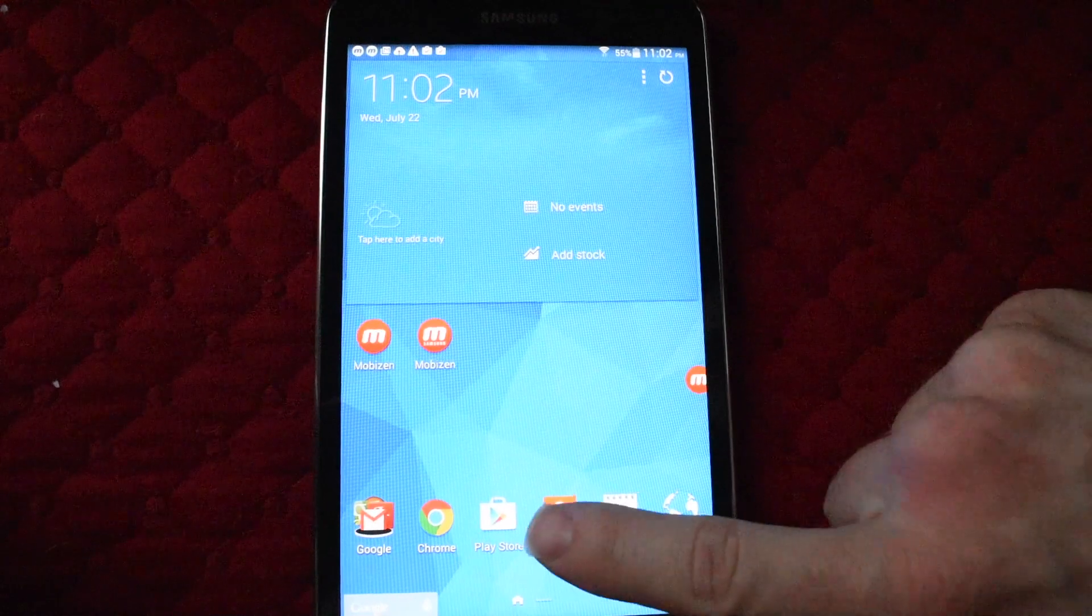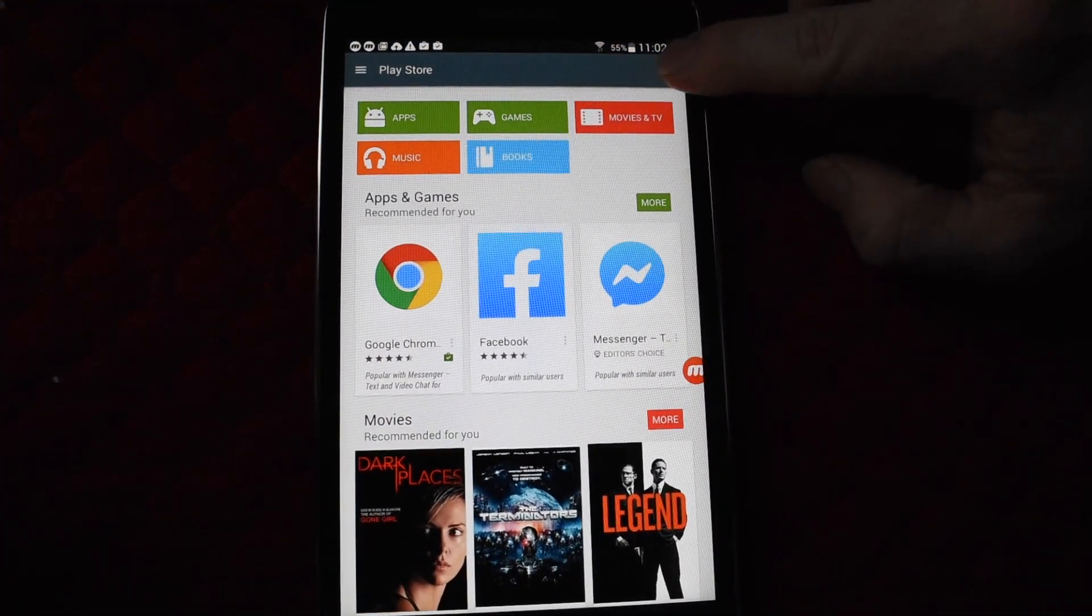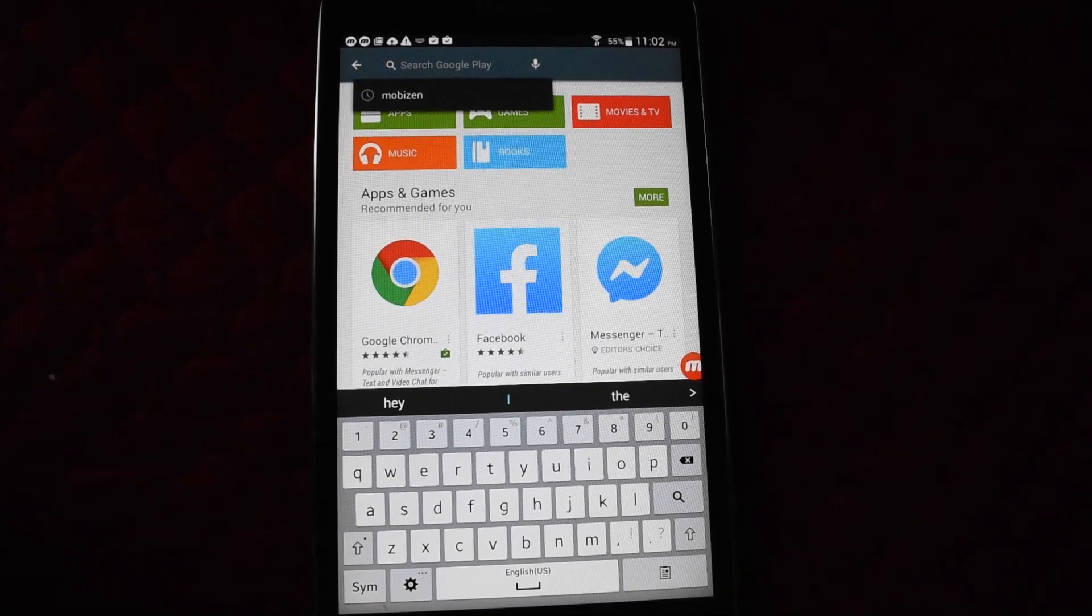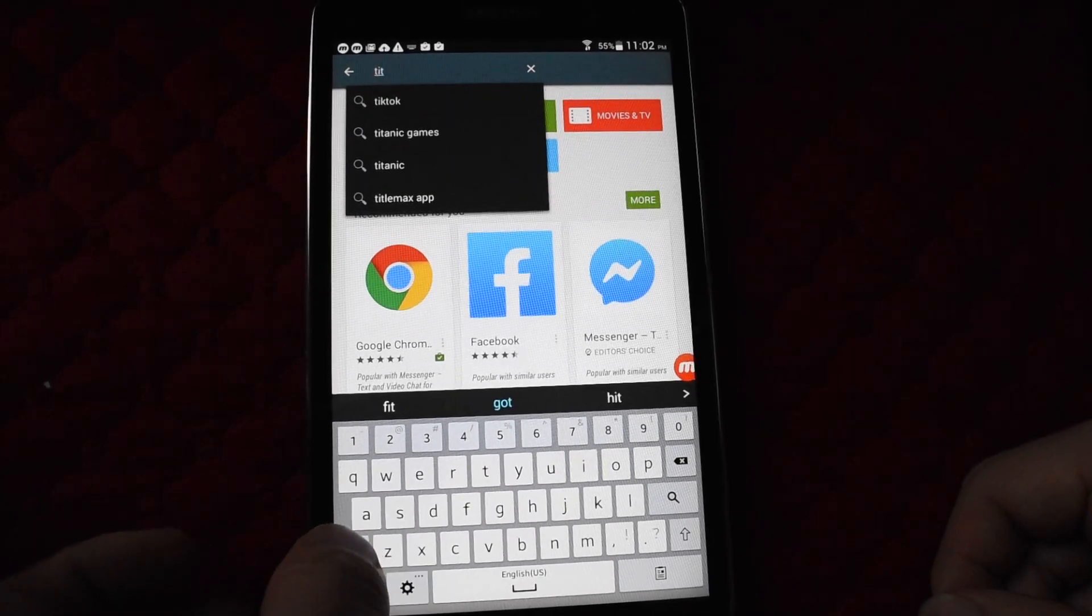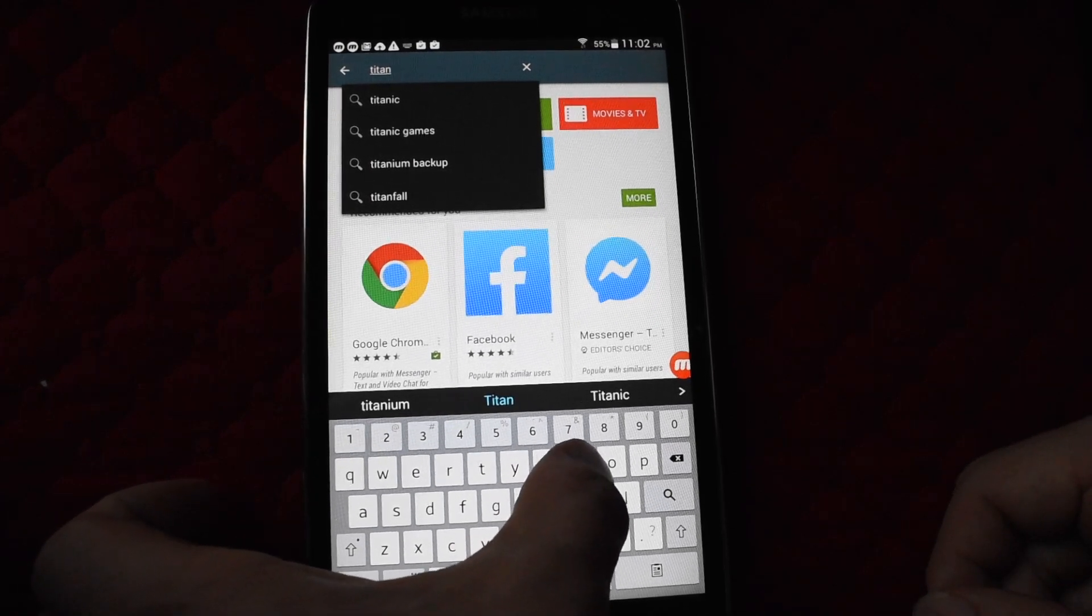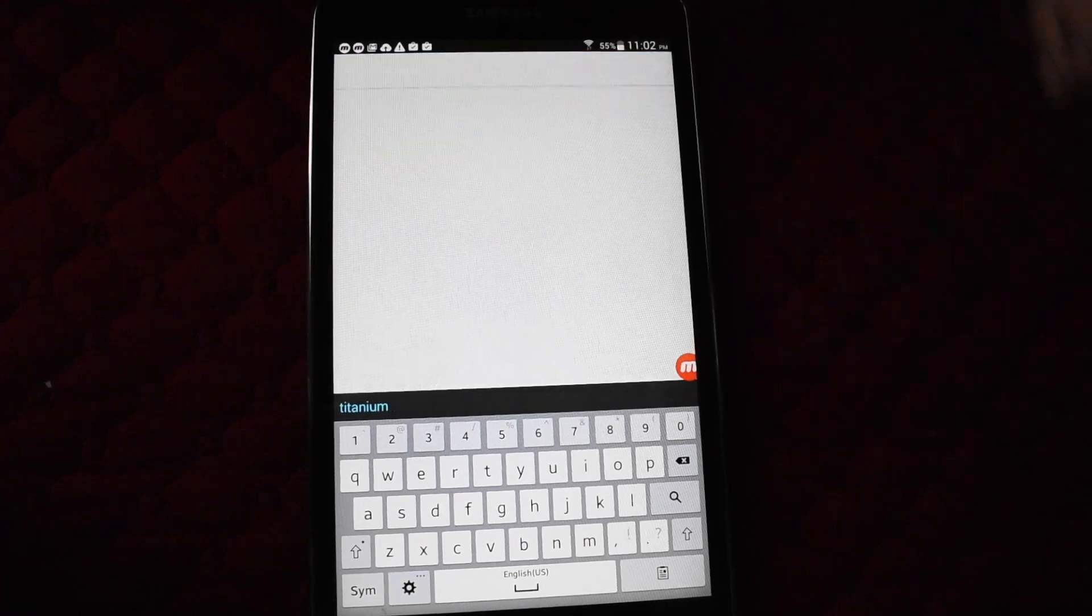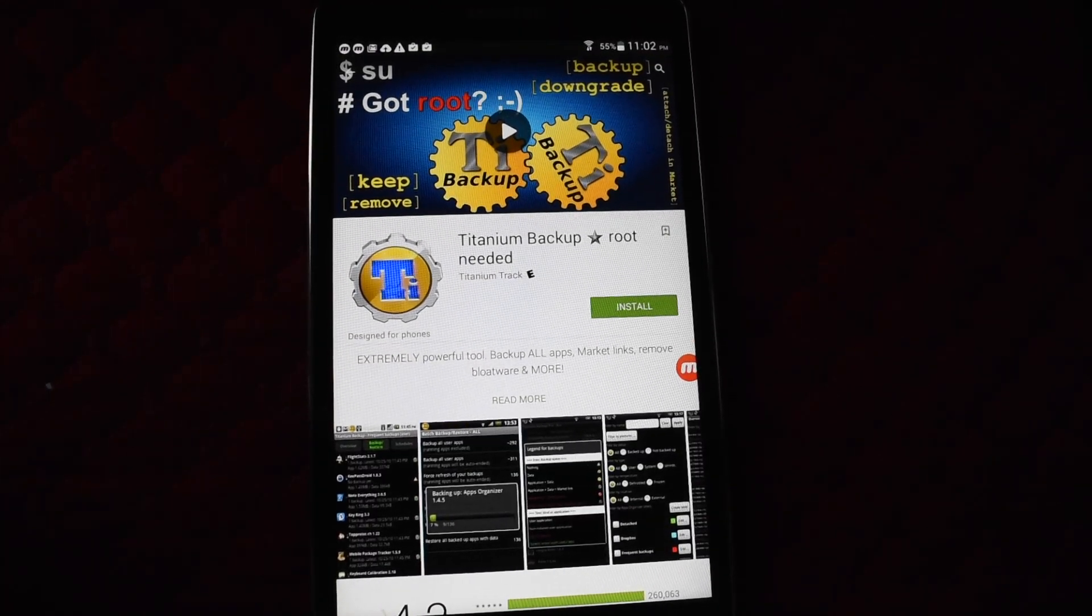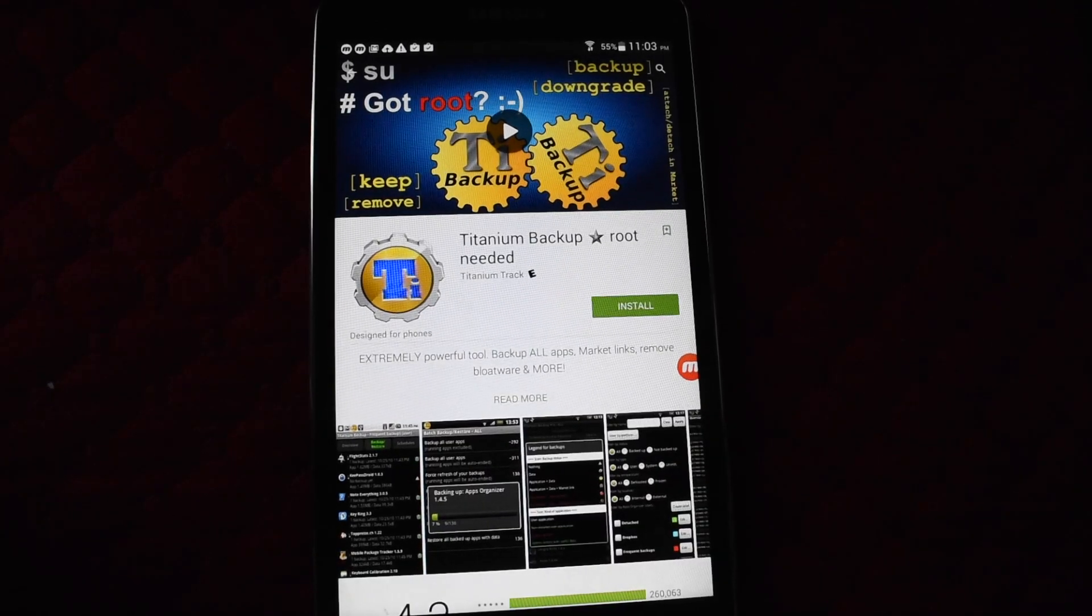Next, go to the Play Store. You're going to download an app called Titanium Backup. It is a very reputable app with millions of downloads. Click this one, install, accept.